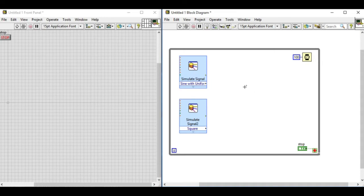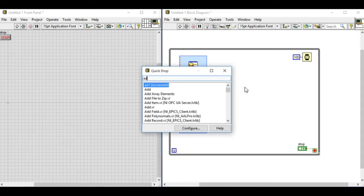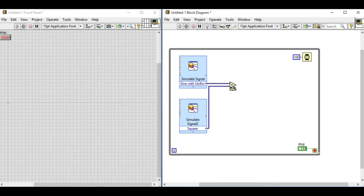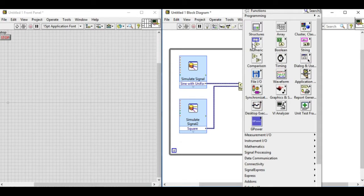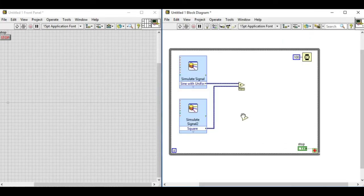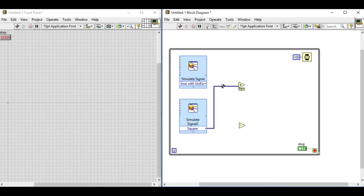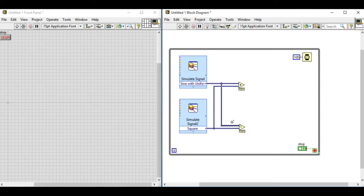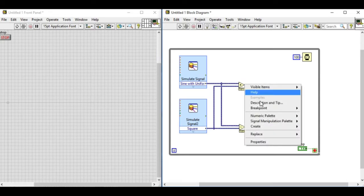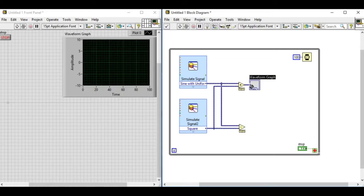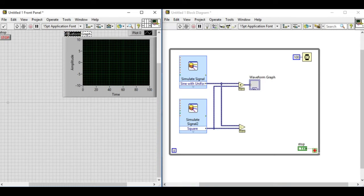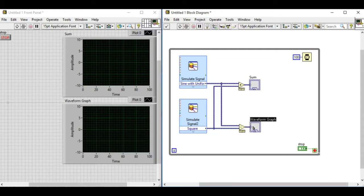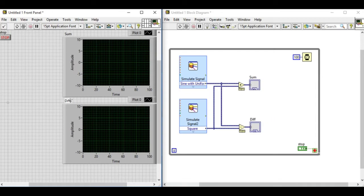Now we will do some manipulation of the signal being generated from the two different signal generators. We'll be adding the values using the add VI. Similarly we'll be using another VI to calculate the difference between two different signals. Now we will display the sum of two signals on the first graph indicator. Let's change the name of the graph indicator. That will be the sum. And the other one will display the difference of two different signals.